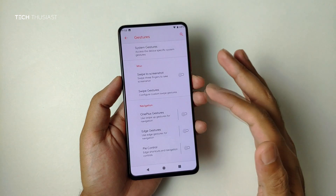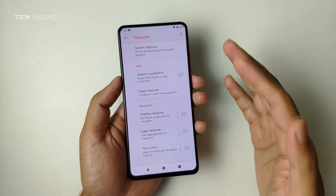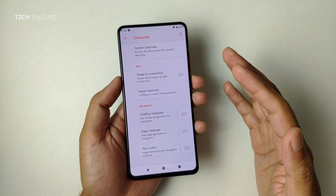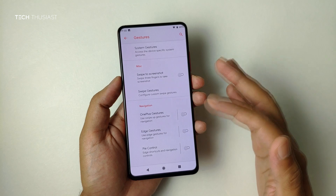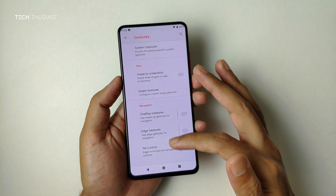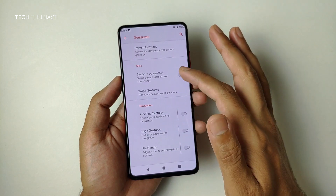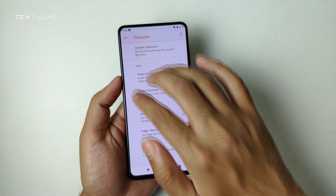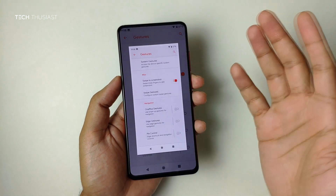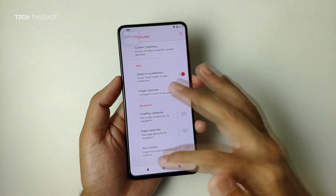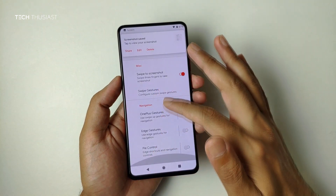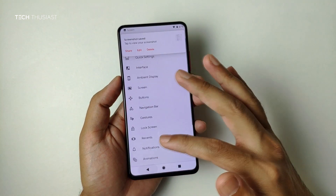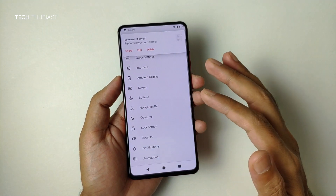Here are some gesture options available. One thing I like is using the three-finger swipe down to take screenshots — it works very well and is very convenient.